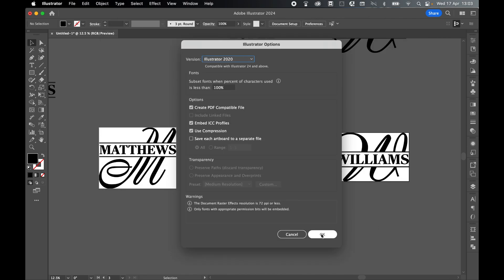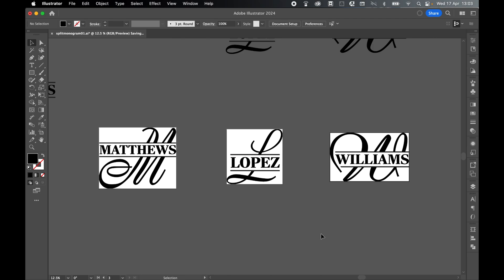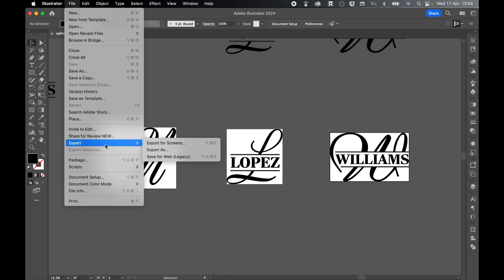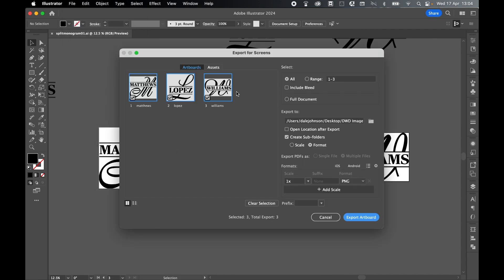We now have the source file saved. From here, let's export this as SVGs. File, Export, Export for Screens. Here's all my artboards: one, two, three. They've now been named Matthews, Lopez, and Williams, so they will export with those names as SVGs. I'm going to select all because I want all three exported.